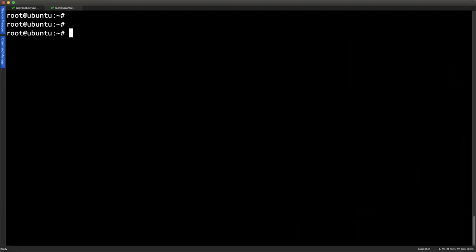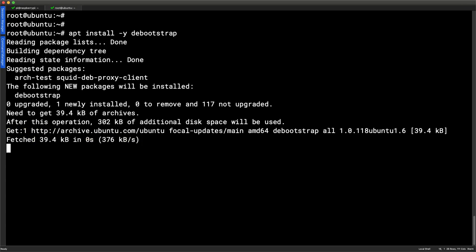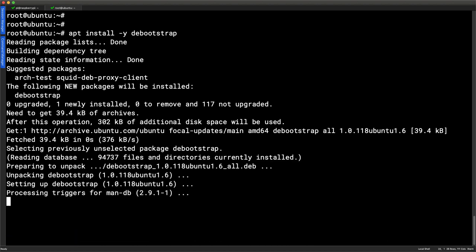Here we are on my Ubuntu 20.04 system. I've got root access and Docker is installed. What we're going to do is download a file system and use that as an image. The tool we want on Debian-based systems is debootstrap, so we go ahead and do apt install -y debootstrap. I've already done my apt update so I've got an up-to-date package cache.